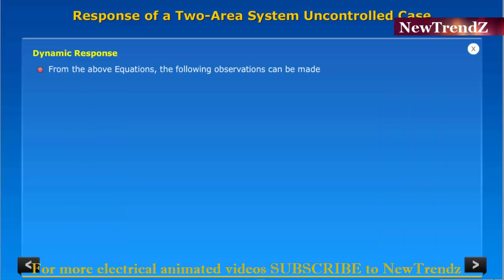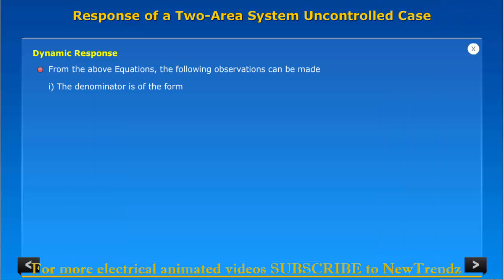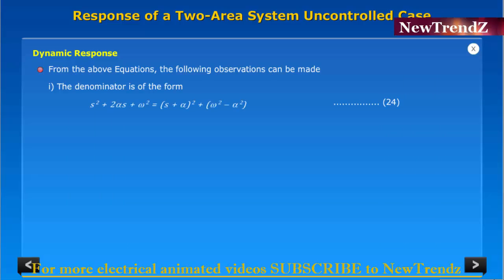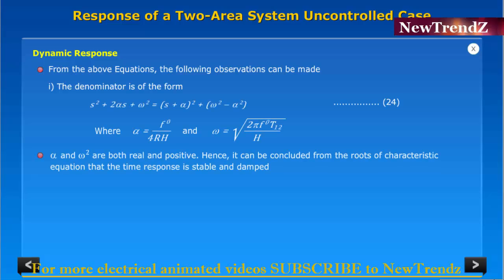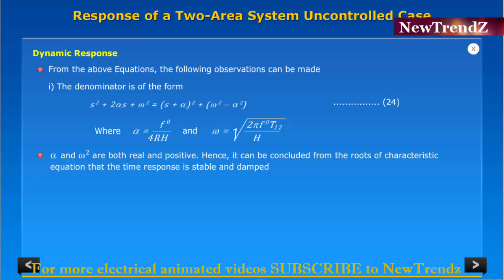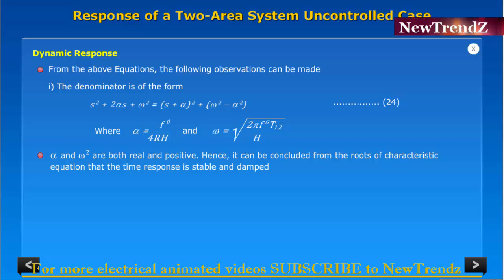From the above equation, the following observations can be made. The denominator is of the form where alpha and omega squared are both real and positive. Hence it can be concluded from the roots of the characteristic equation that the time response is stable and damped.